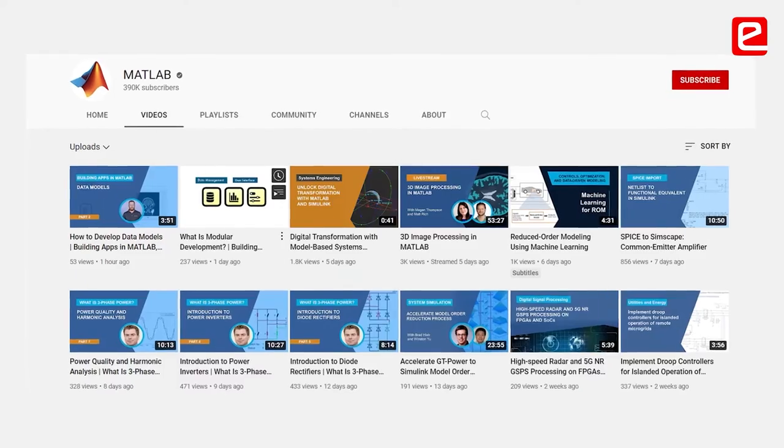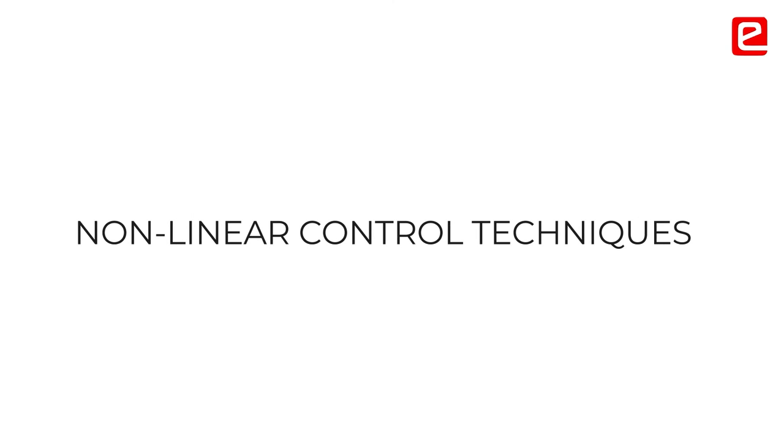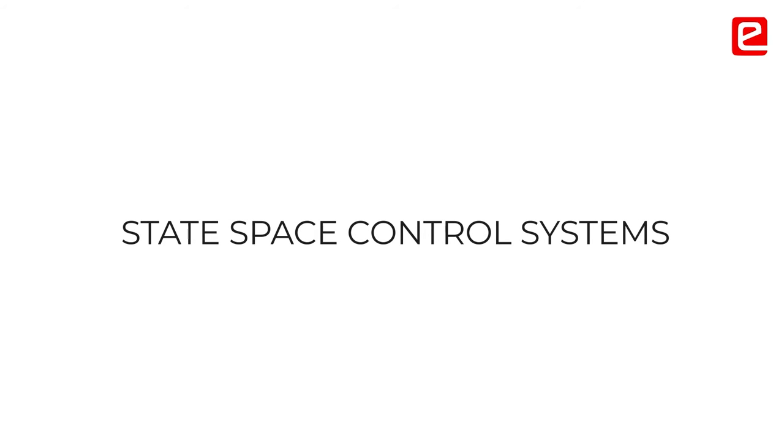I would also like to recommend MATLAB Tech Talks, which is a good YouTube series that covers not just classical control but different types of control techniques such as nonlinear control or state-space control systems. It is a great resource for someone who has deep interest in control systems.